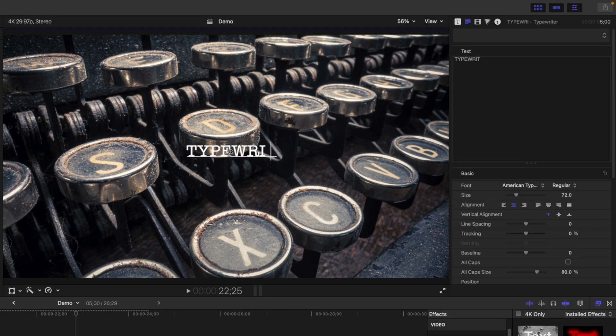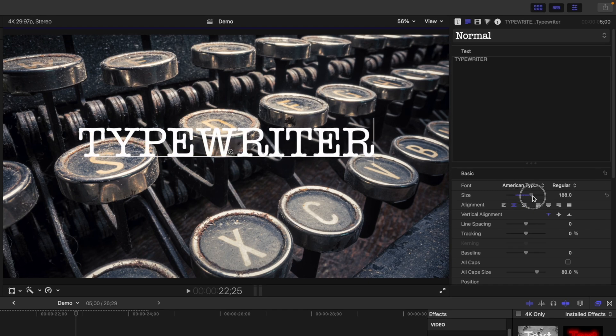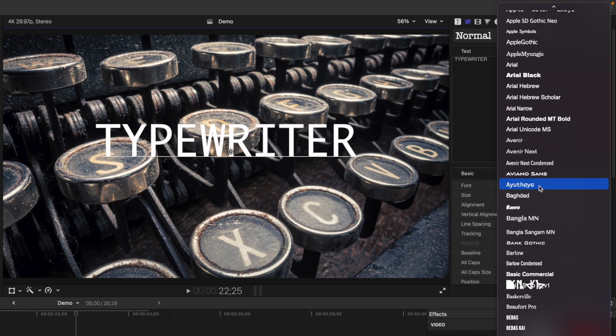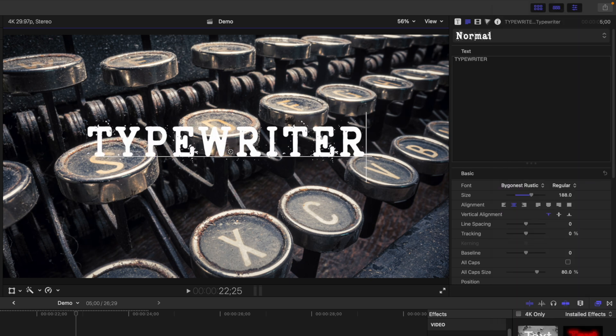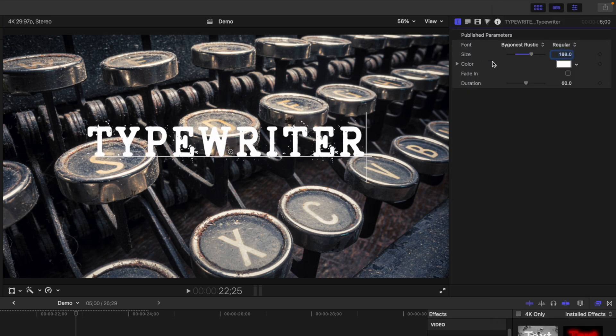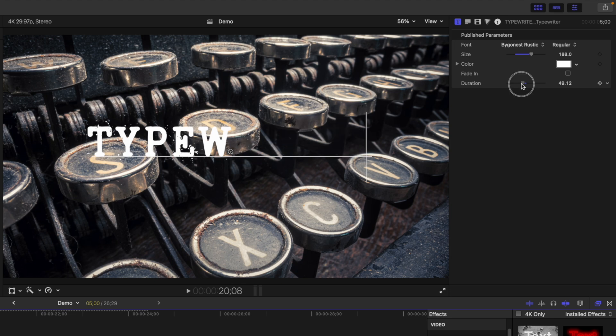Replace the default text, make it bigger, and if you want to, change the font.